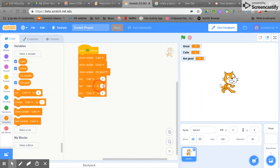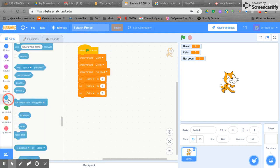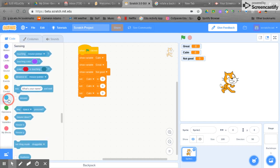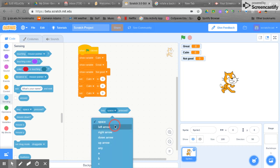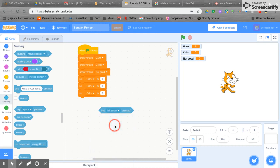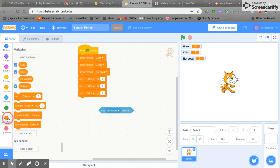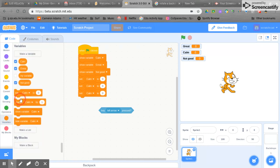Now how do we change the variables once the program is running? The way we're going to do that is with sensing. In sensing when the left arrow is pressed then we want our variable to change by one.